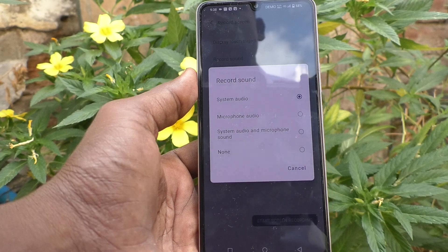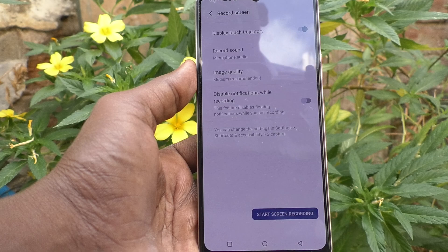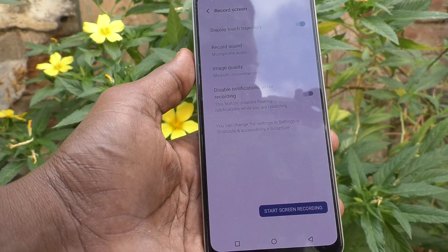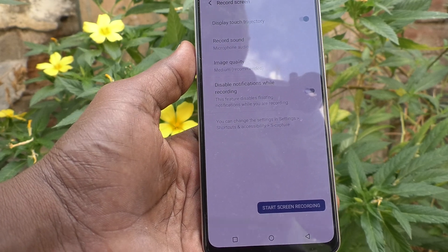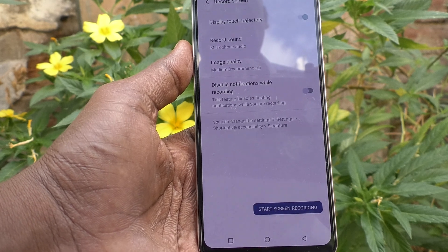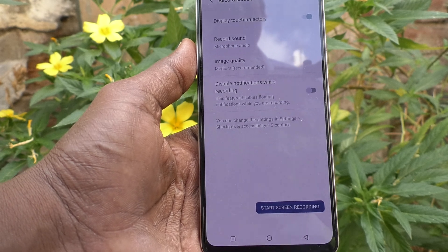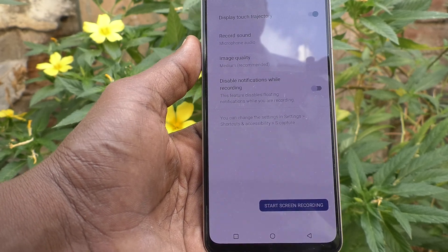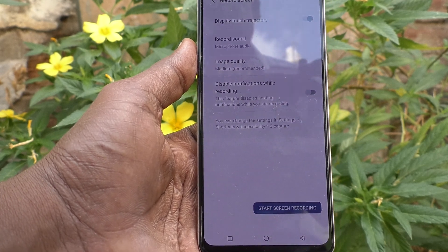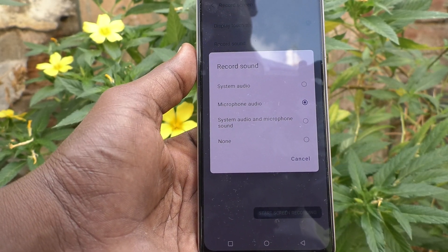If you want to use only external sound, you can use microphone audio so external sound will be recorded. If you use the microphone, the audio will be very clear. This will also be very useful when you are giving a voice-over to some recording. This option will only record external sound.